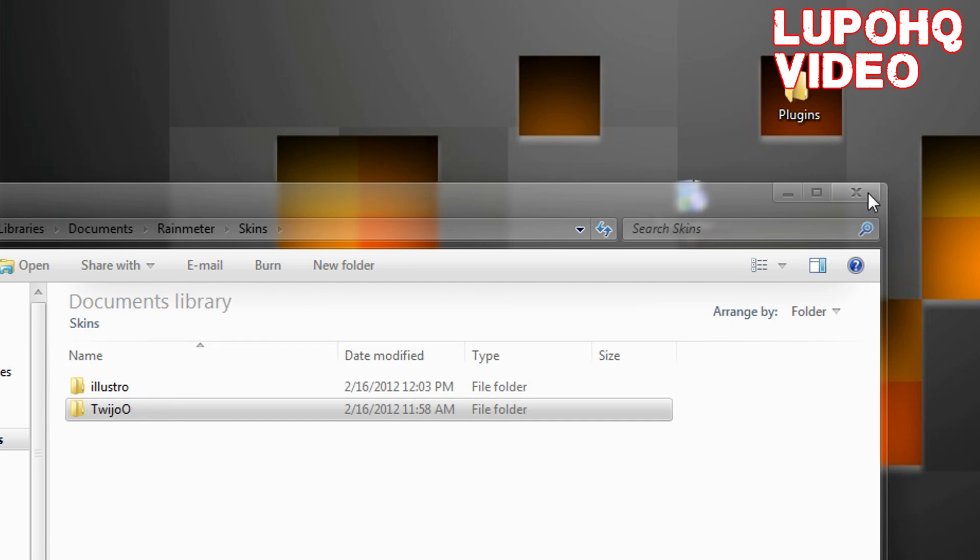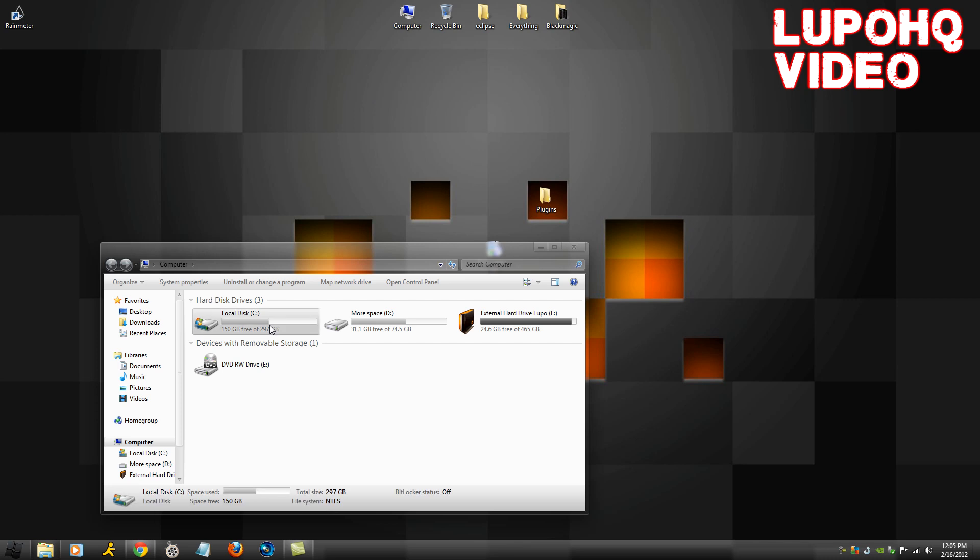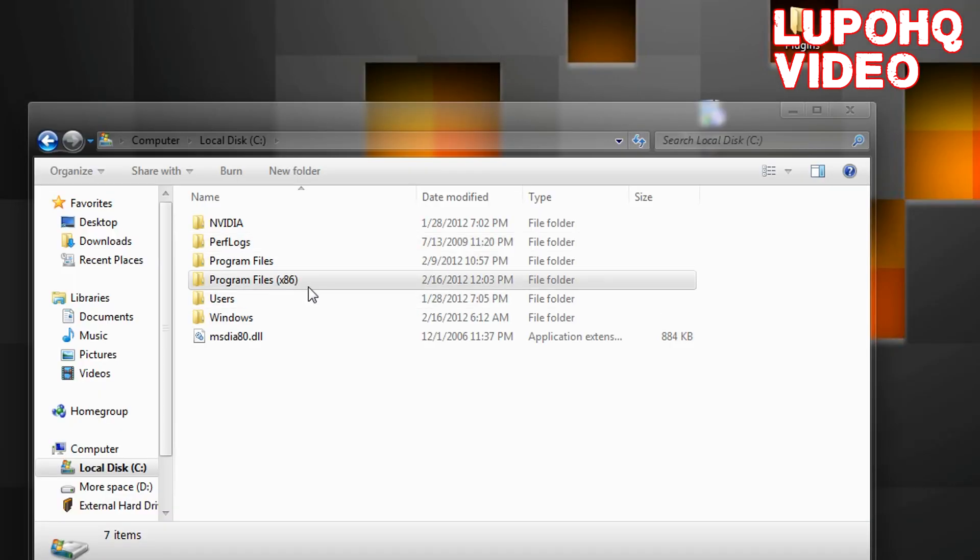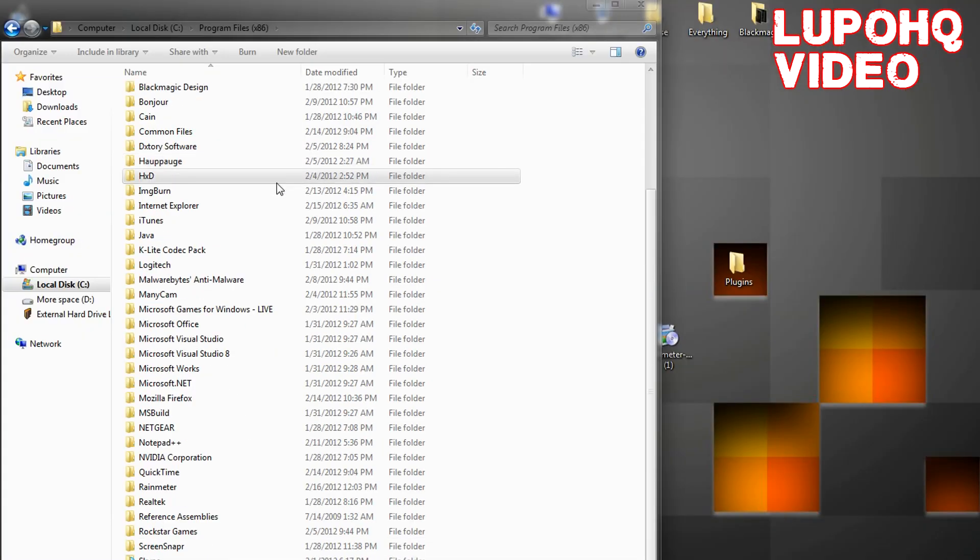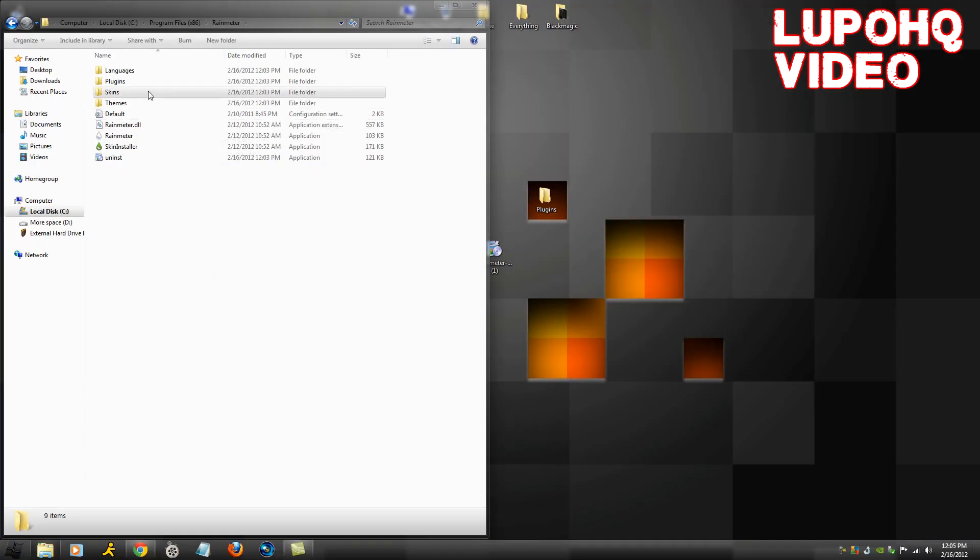Now that we've got that, you want to go to My Computer again, go to your Local Disk C. If you're on a 64-bit computer, go to Program Files x86. If you're on a 32-bit, just go to Program Files. Now you want to look for Rainmeter, go inside of there.